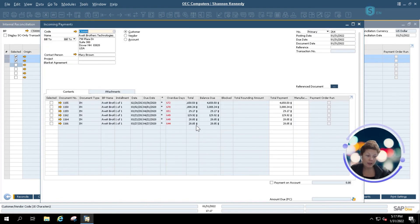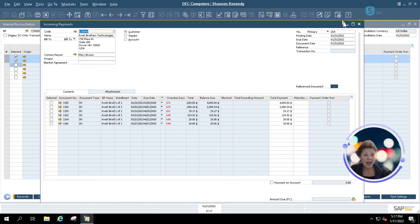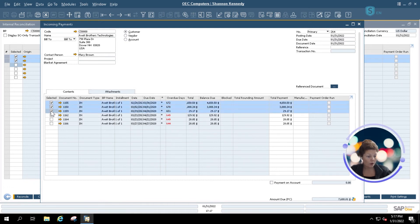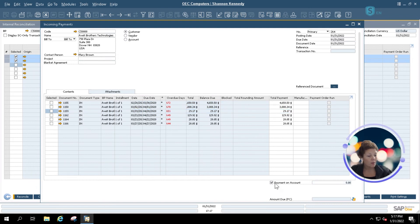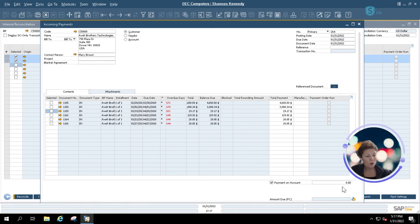SAP will automatically open up your incoming payment screen. Depending upon how you want to enter this payment, you'll choose one of your options here, or you can enter a payment on account. Sometimes a customer with a lot of outstanding invoices may give you a nice round amount that they want applied to the latest invoice, and that can be done via a payment on account as well.